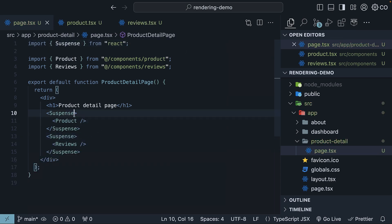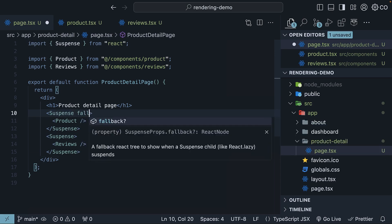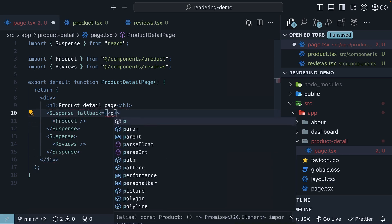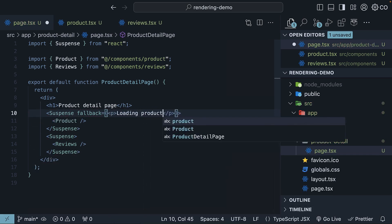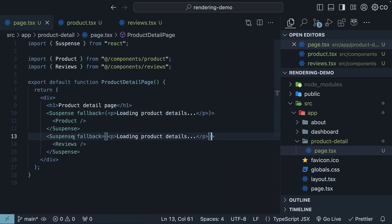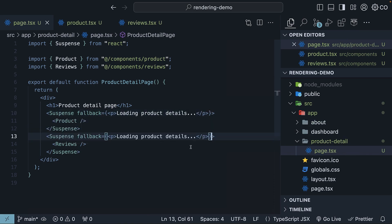Let's also add FallbackText, which is a paragraph element loading product details, and similarly loading reviews.